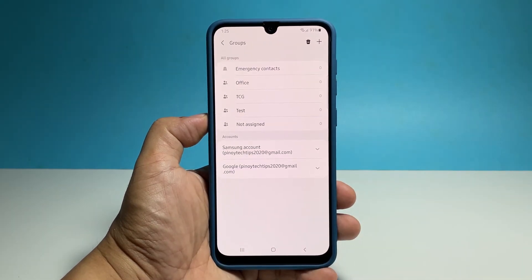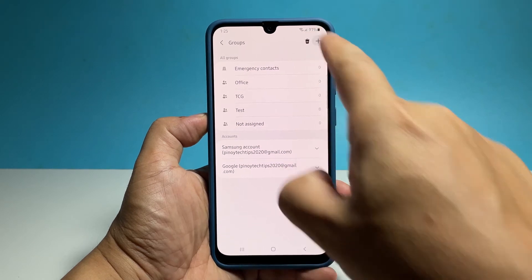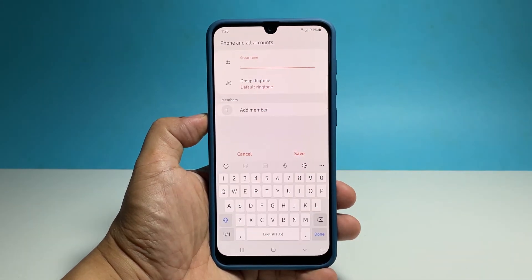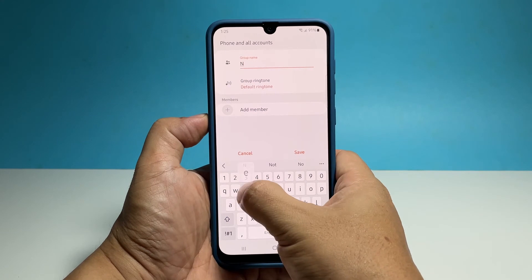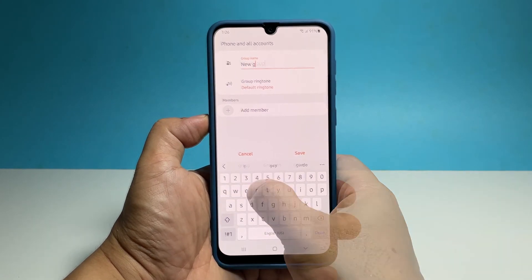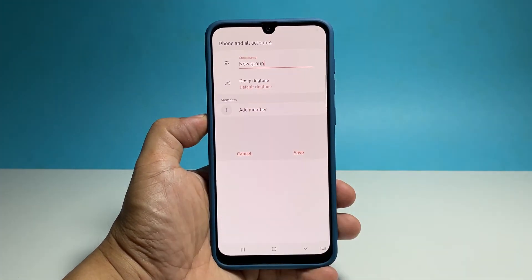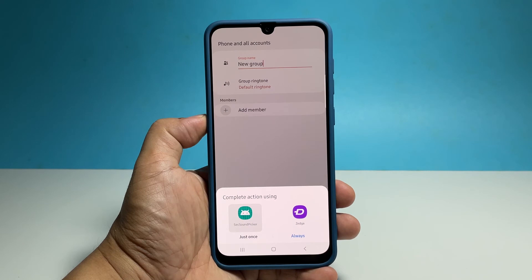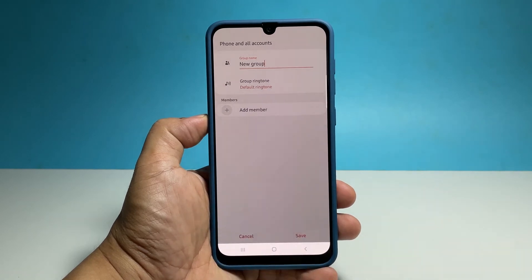Now tap the plus sign at the top right corner of the screen. This means you want to add another group, so enter the name you want to use. If you want to assign a specific ringtone, tap Group Ringtone and find a ringtone you want to use.